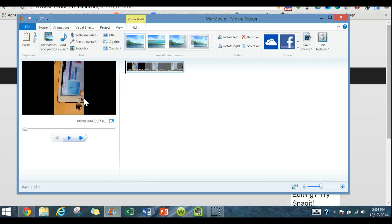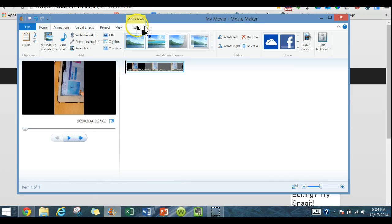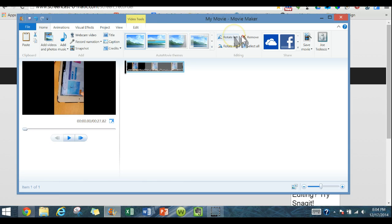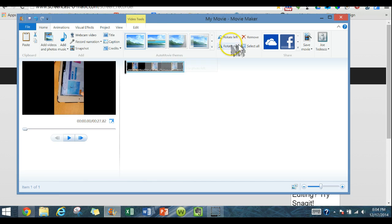So it's real simple. Right here we have video tools and edit. Right over here you can rotate your film left or you can rotate it right.